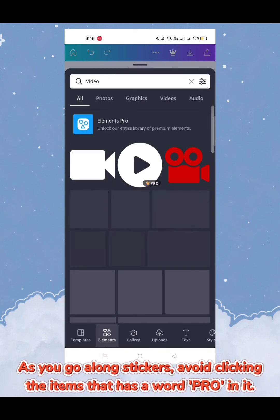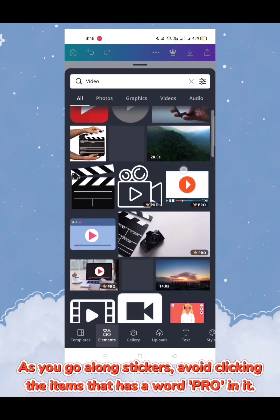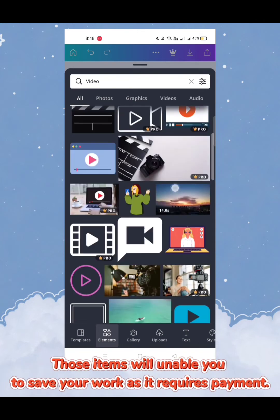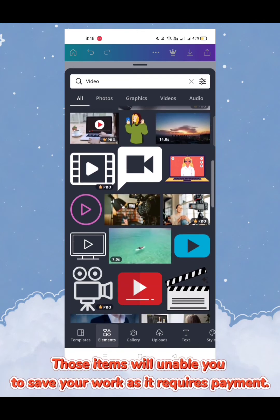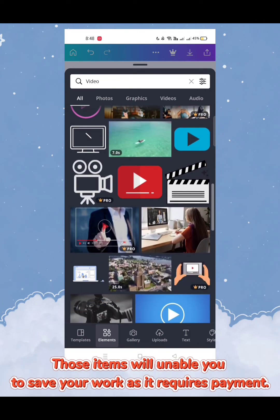Avoid clicking items that have the word 'Pro' in them. Those items will require a paid subscription and may prevent you from saving your work freely.